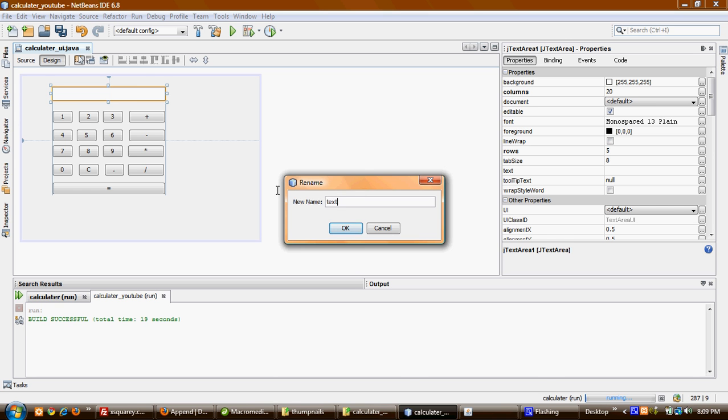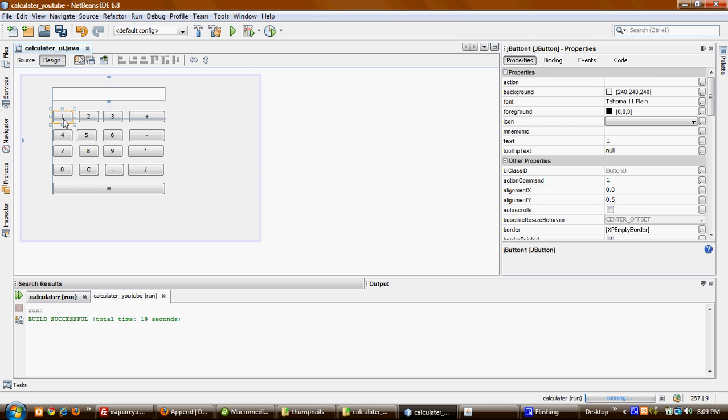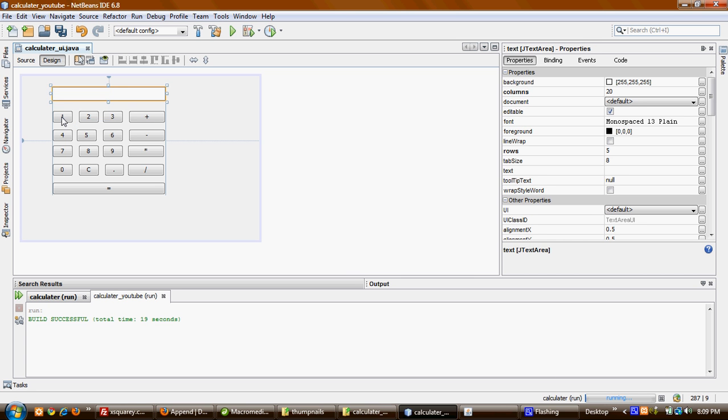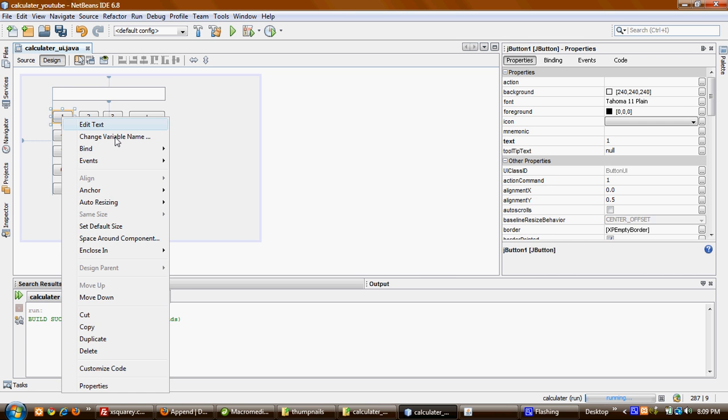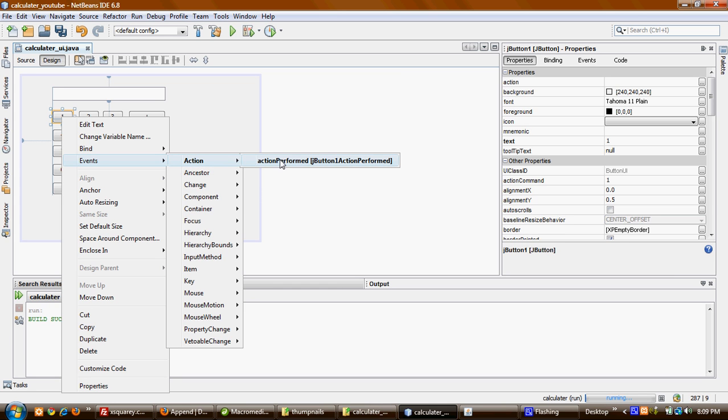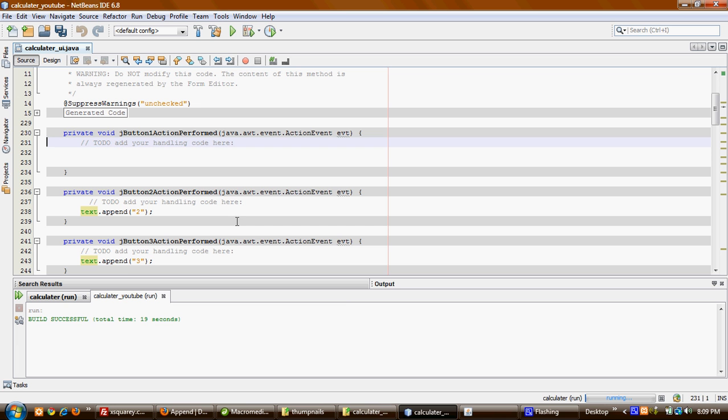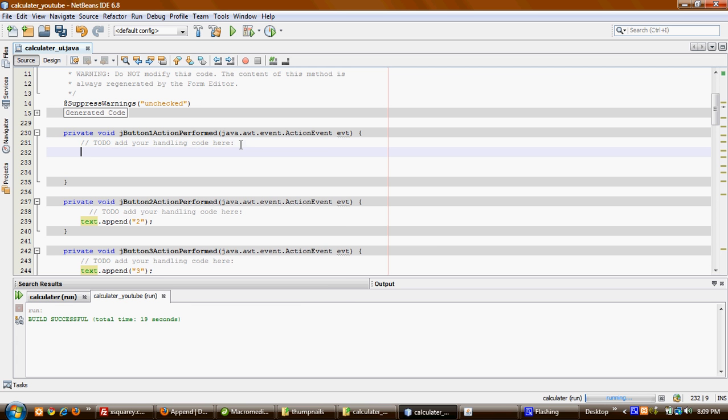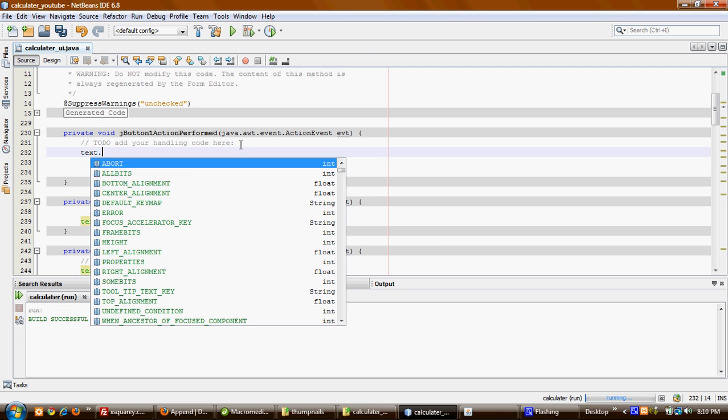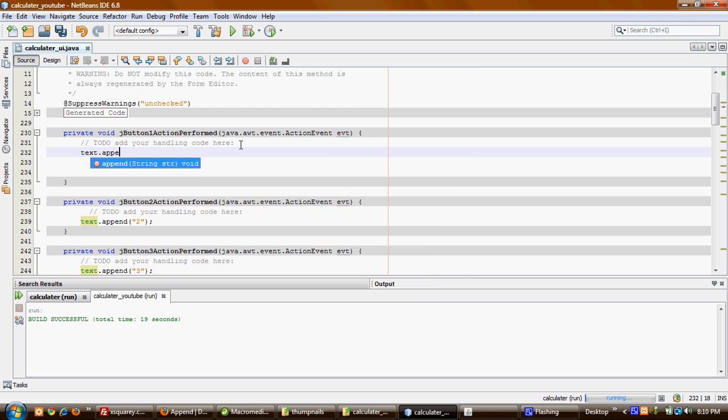What I want to do now - when I click this button, I want it to put a number here. I'll right-click it, go to Events, Action Performed, and it will take me to the code. I'm going to say text.setText, and here put '1'.